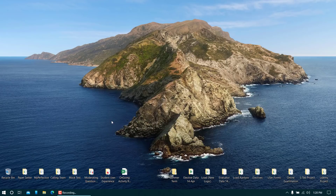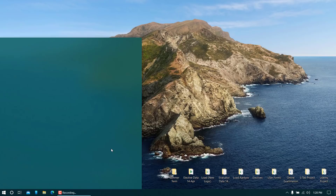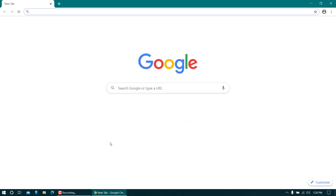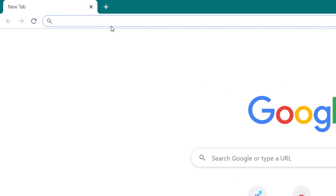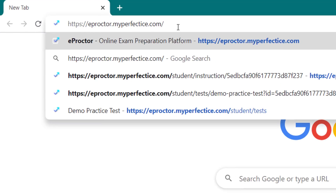In this video I'll explain how you can start your examination on the myperfectis portal. The very first thing you have to do is open the Chrome browser. If you wish, you can start with Firefox as well — the steps are similar. Then visit the website eproctor.myperfectis.com and press Enter.